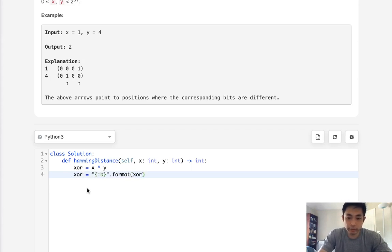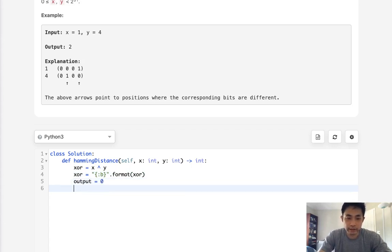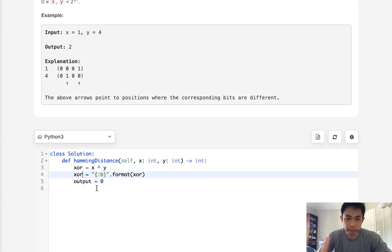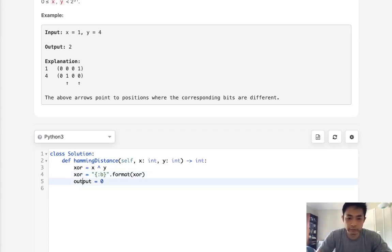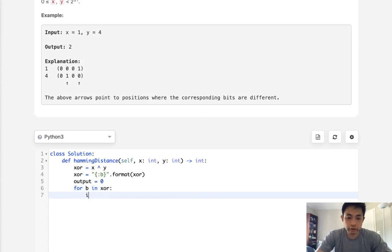Now, once we do that, we need to go through each number or each bit and just add up wherever the numbers are different in this XOR. And that would mean whenever the symbol is one, right? So all we need to do is convert that back to an int. So for I or bit, in XOR, just convert that to an int and add it to our output.